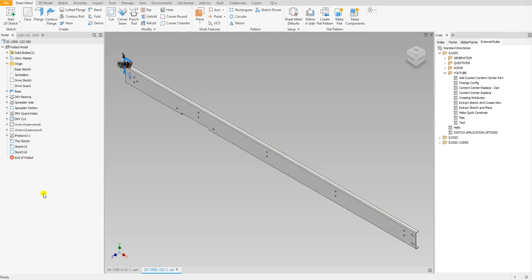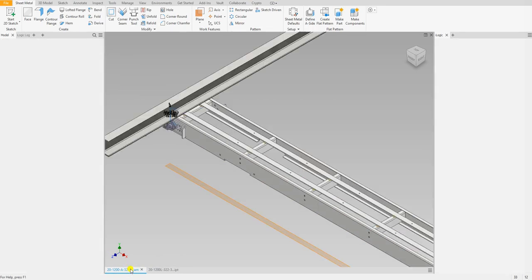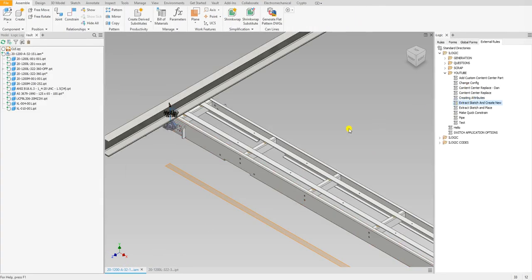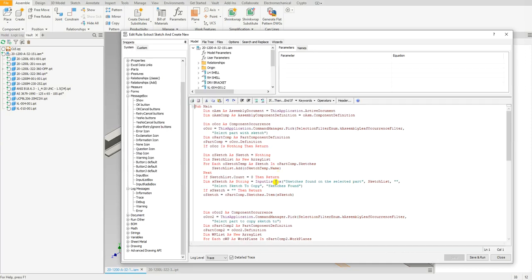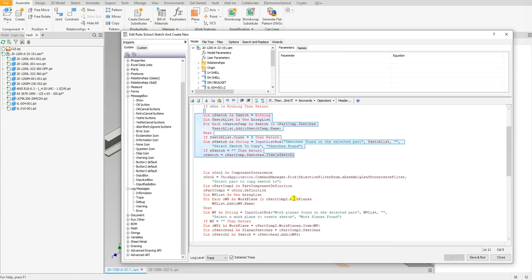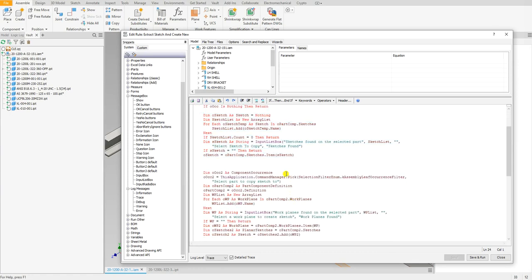So let me show you the code. The first part is very similar to the previous video, iLogic lesson number 13. Now the second portion right here is where it gets a little bit different.